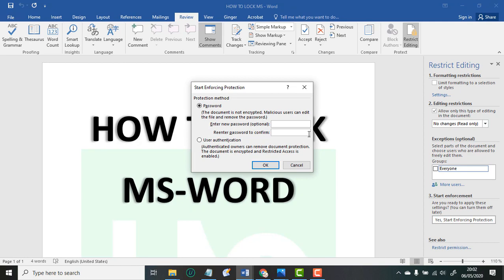Then you write your password or insert your password. As simple as that.